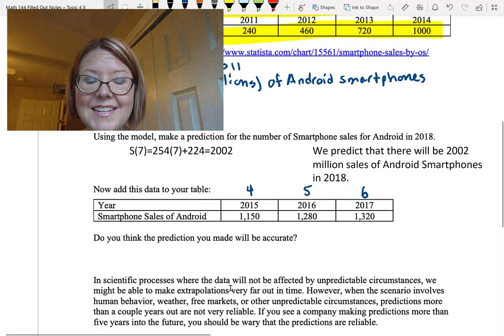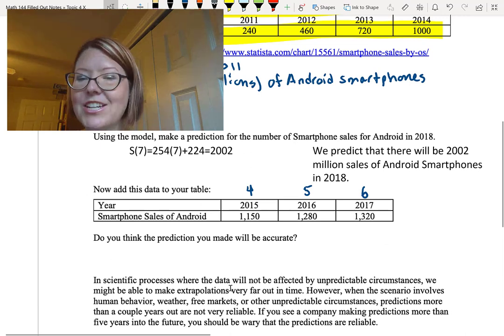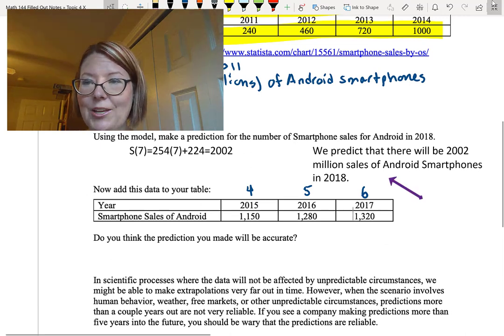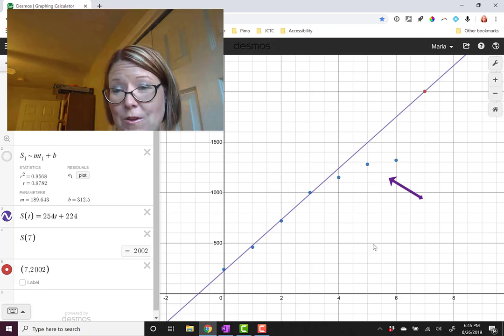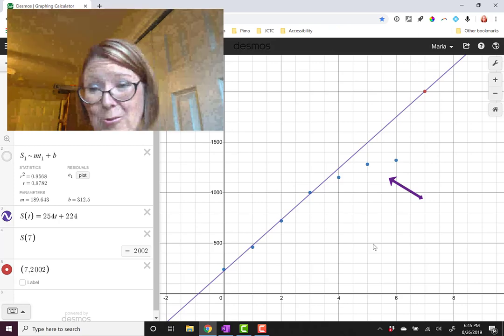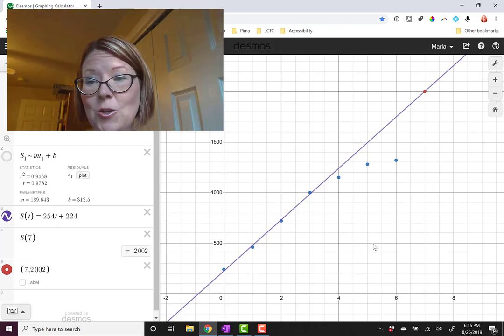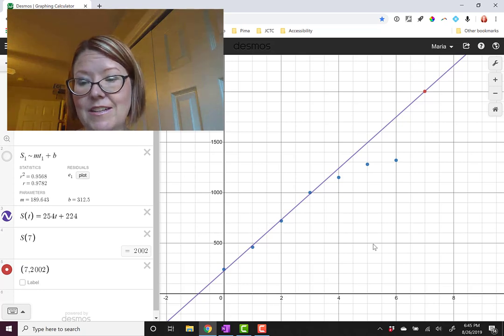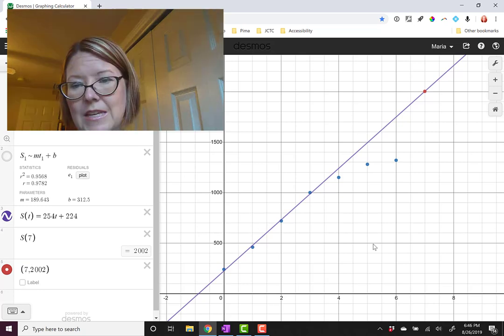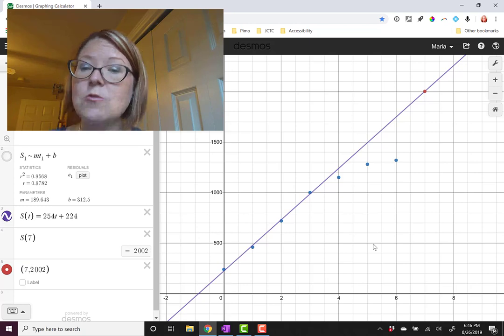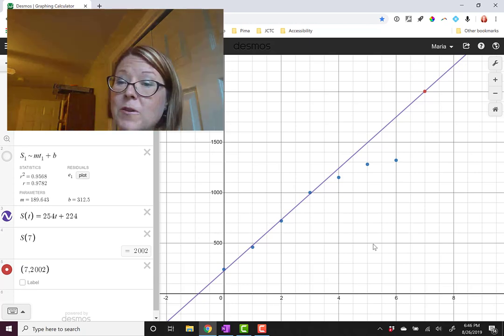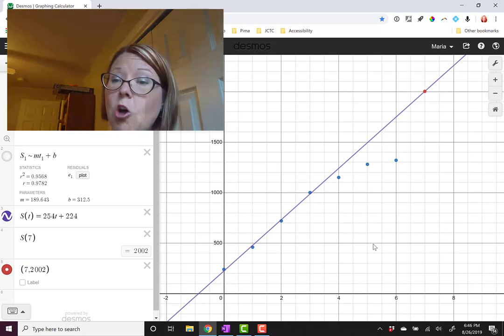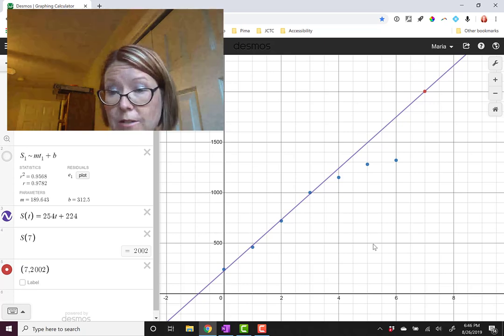We were asked the question, do you think the prediction we made will be accurate? From the new data we've added, I would have to say that I don't think that that value of 2 billion Android sales in 2018 is likely to be accurate. It seems that we've chosen the wrong type of model for predicting what happens over the long run in this situation.